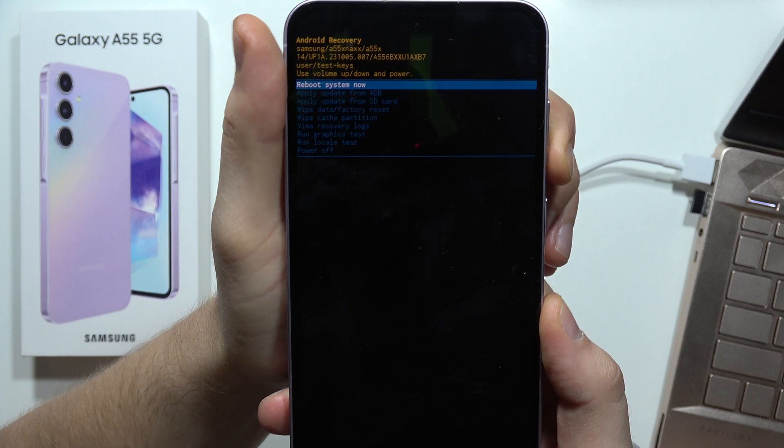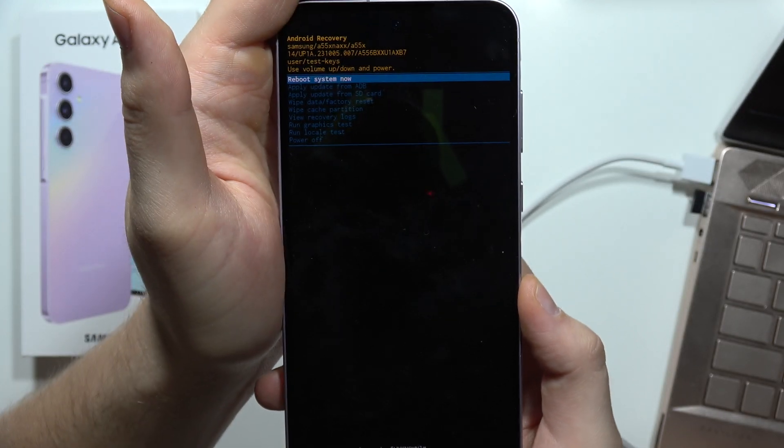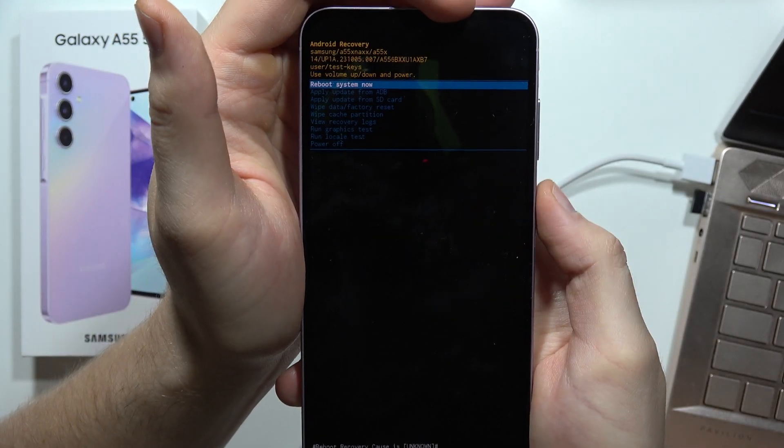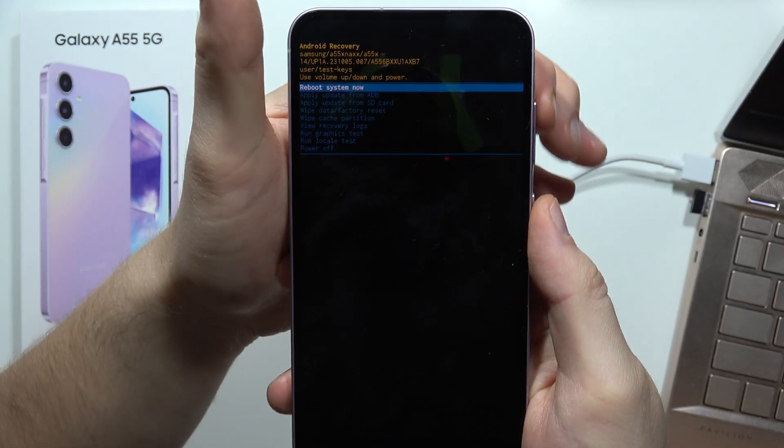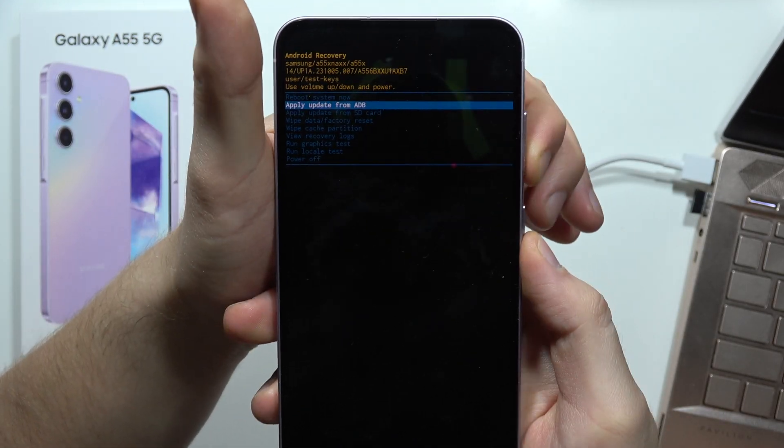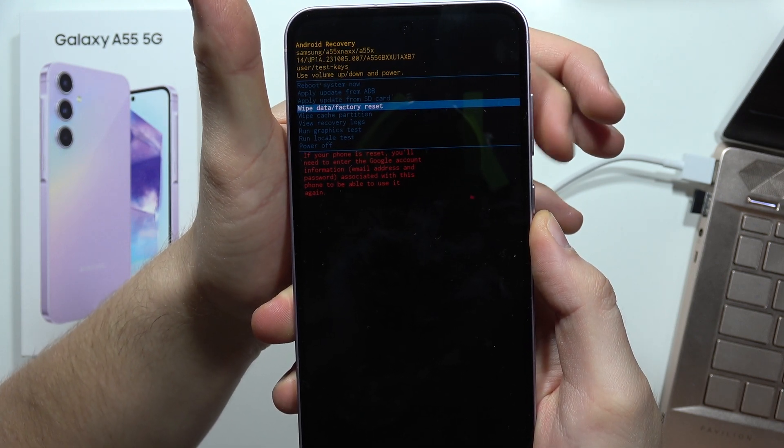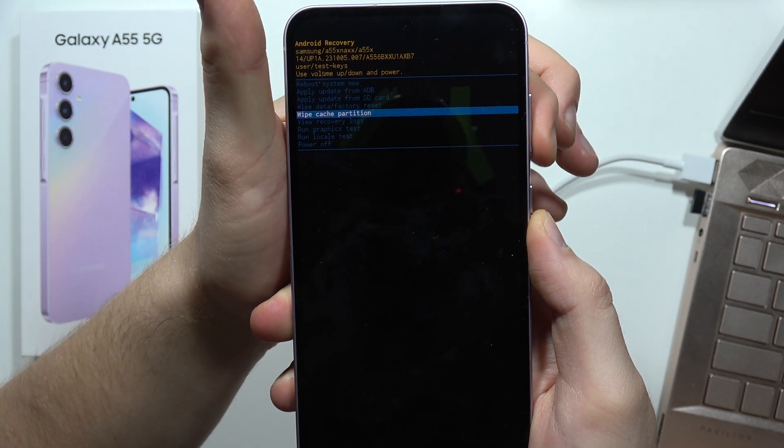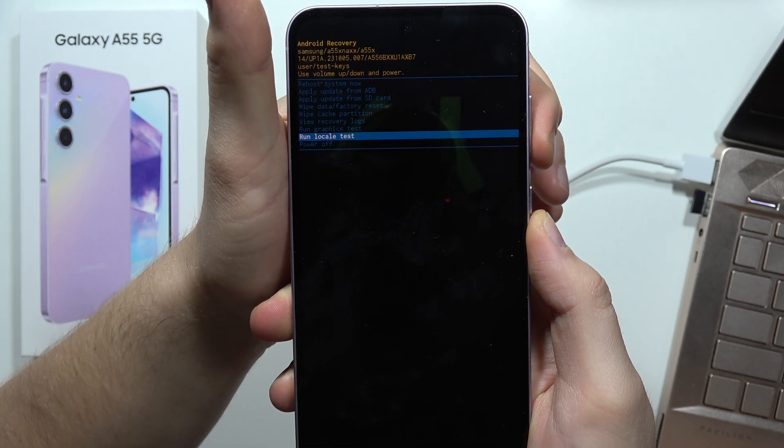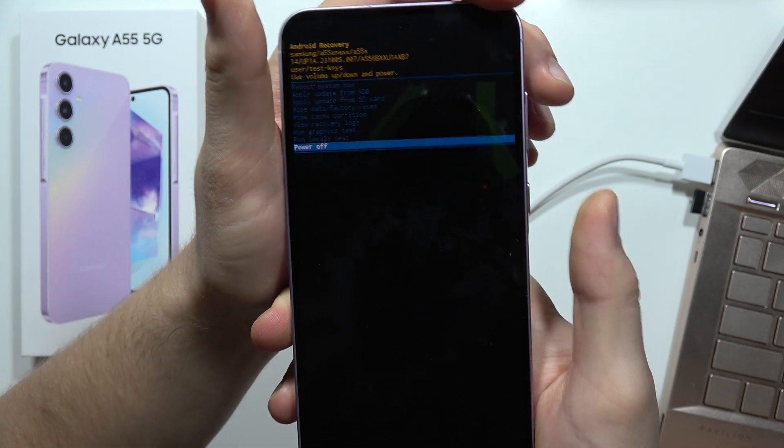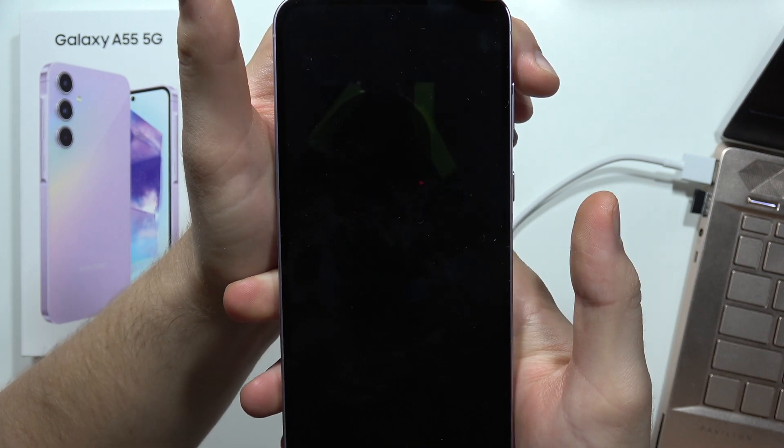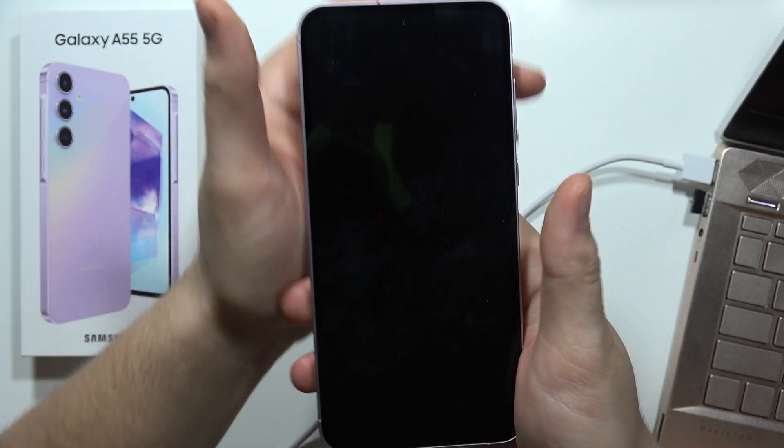If you want to quickly restart your phone, select 'reboot system now' and click the power button. If you want to turn off your phone, scroll down with the volume down button, select 'power off', and click the power button.